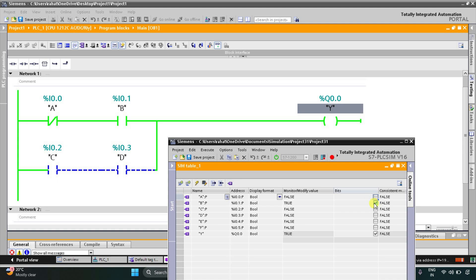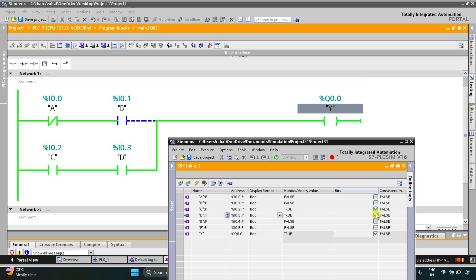Instead of A and B we can use C and D. When I turn on C only, Y remains off. When I turn on D also — when both C and D are on — output Y becomes on. If D is on only and C is off, then output Y will not turn on.